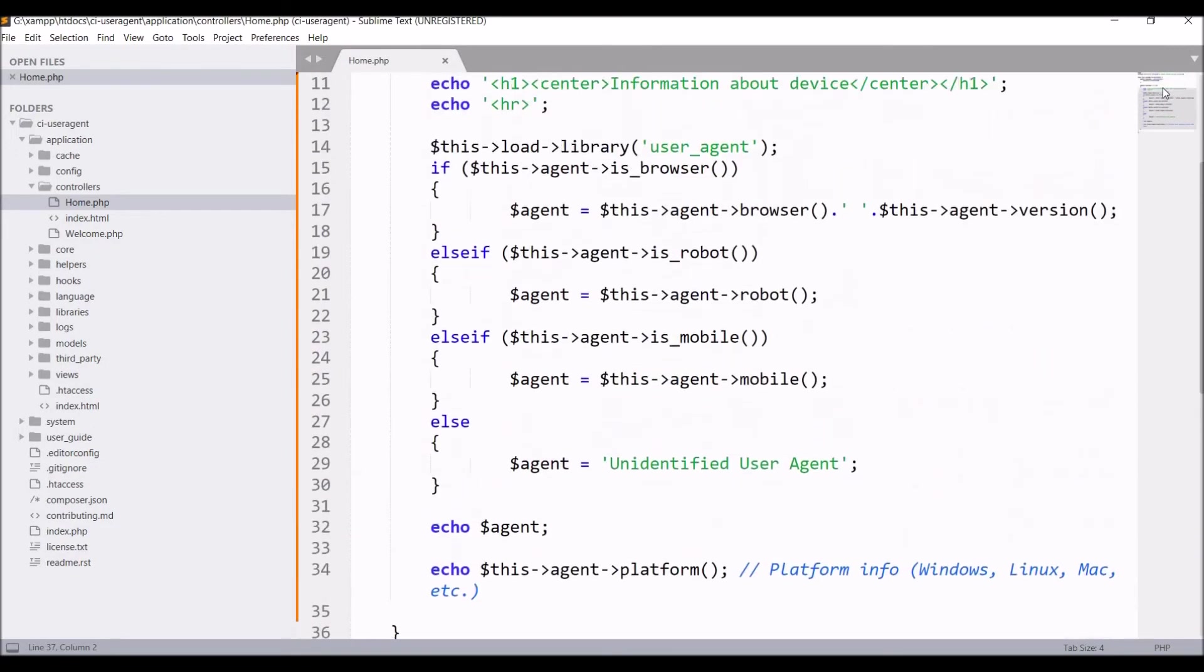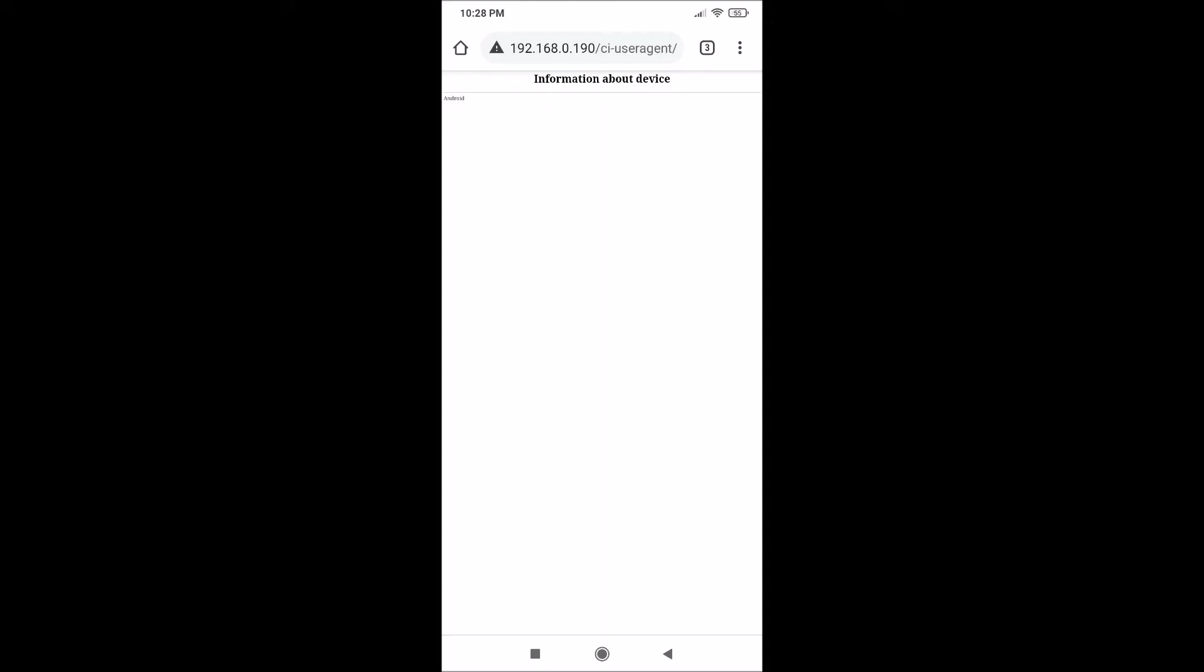Now let me show you the same thing on mobile screen. You can see it's giving Chrome version and then Android. Android is the platform as Android is an operating system for mobile.